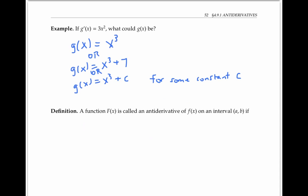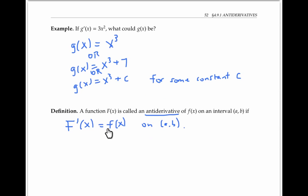A function capital F of x is called an antiderivative of lowercase f of x on an interval (a, b), if the derivative capital F prime of x is equal to lowercase f of x on that interval (a, b). In other words, we can think of little f as being the derivative of the function capital F.